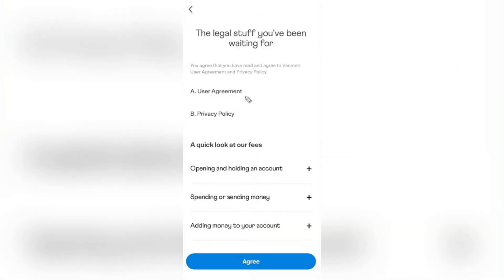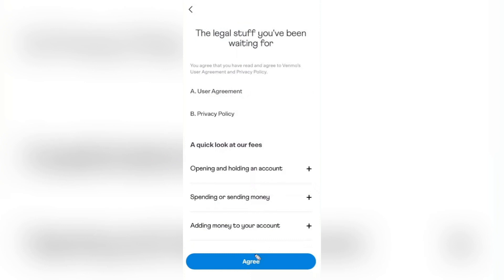The next page is just their user agreement, their privacy policy, and a look at a few of their fees. Once you've read through this and have a better understanding of it, you can go ahead and tap on Agree at the bottom of the page.